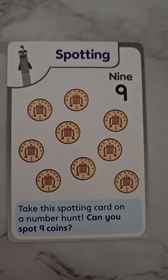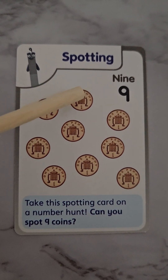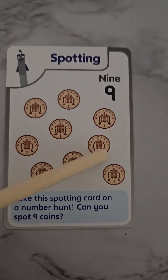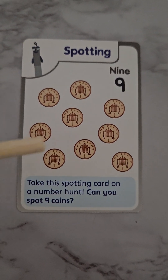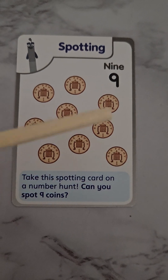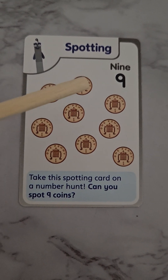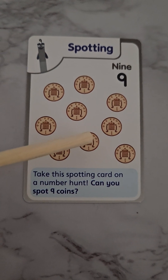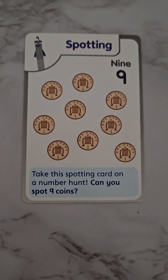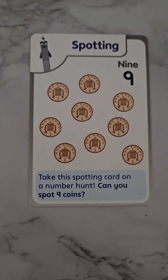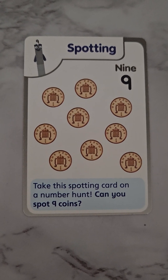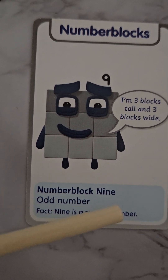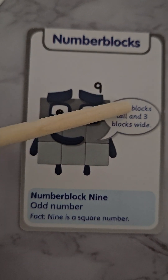Here we have nine pennies: one, two, three, four, five, six, seven, eight, nine. We can count them as six and add three to make nine, or count five and add four — five, six, seven, eight, nine. Try different methods to help you count and make different versions of nine.